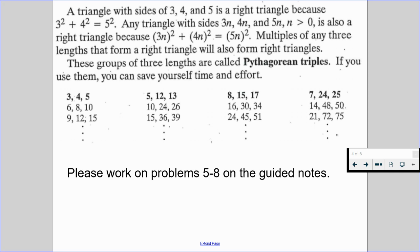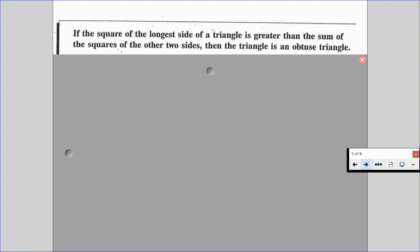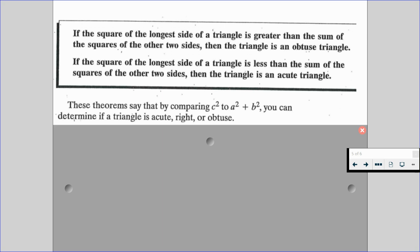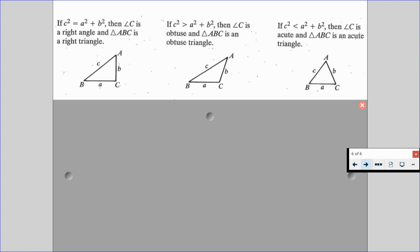If the square of the longest side of a triangle is greater than the sum of the squares of the other two sides, then the triangle is an obtuse triangle. Likewise, if the square of the longest side is less than the sum of the squares of the other two sides, then the triangle is an acute triangle. By comparing c squared to a squared plus b squared, you can determine if a triangle is acute, right, or obtuse. If c squared equals a squared plus b squared, angle C is a right angle. If c squared is greater, angle C is obtuse. If c squared is less, angle C is acute.